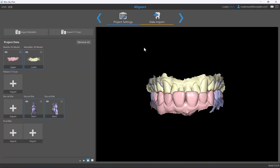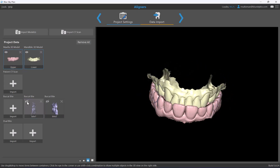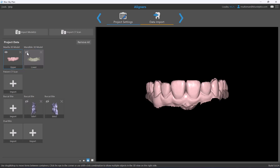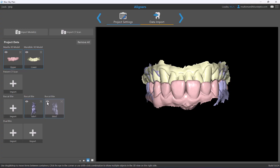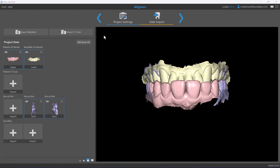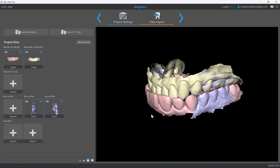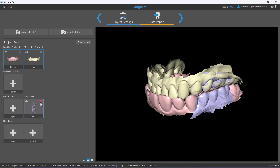On the left side of the screen are previews of your files. The software automatically identifies different file types and places them in the relevant categories. You can preview them on the right side and toggle visibility on and off. Importantly, the flow of the case will change based on what you import — if you import buccal bites, the software will run through steps to articulate the upper and lower models based on those bites.